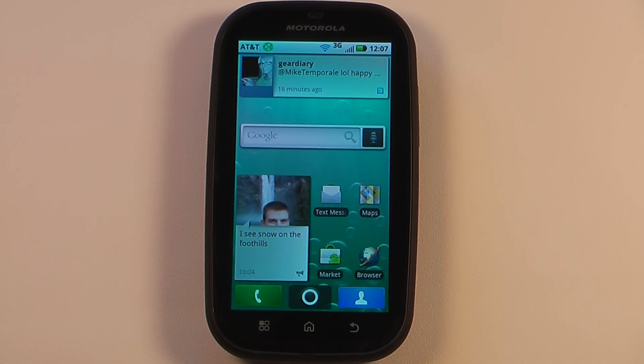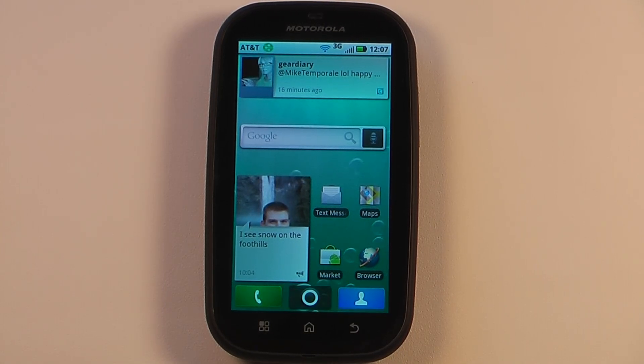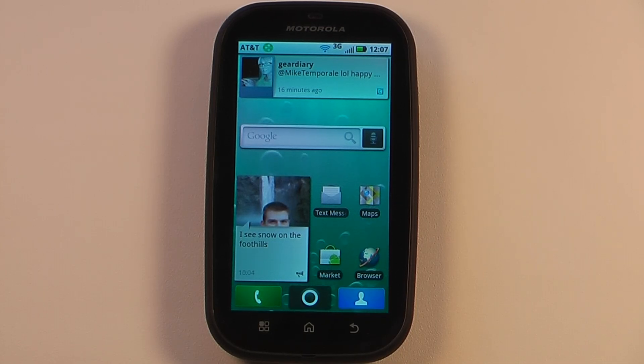Hey everyone, Danny Webster here from Pocanow.com and this is the software tour of the Motorola Bravo MB520. So let's get started.